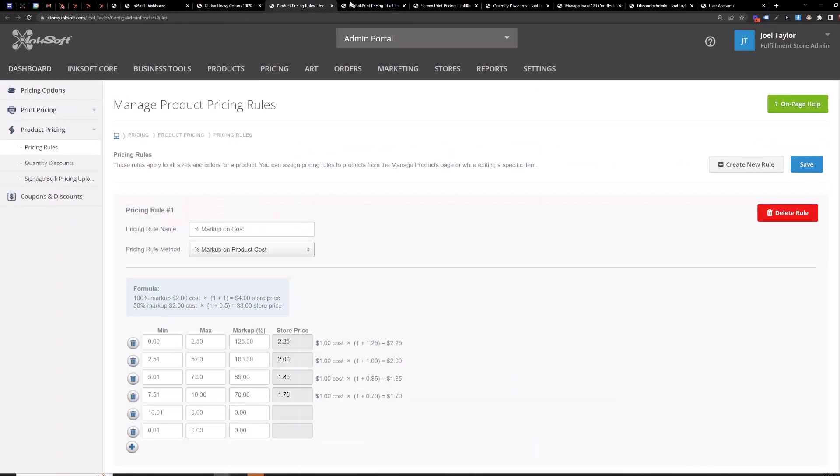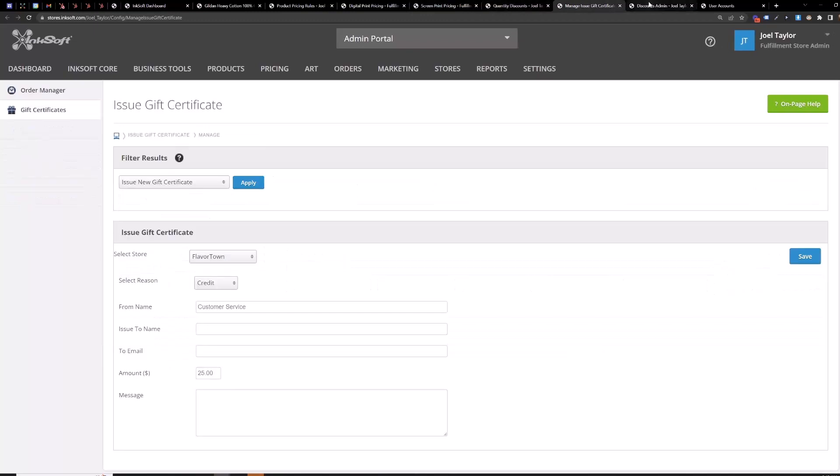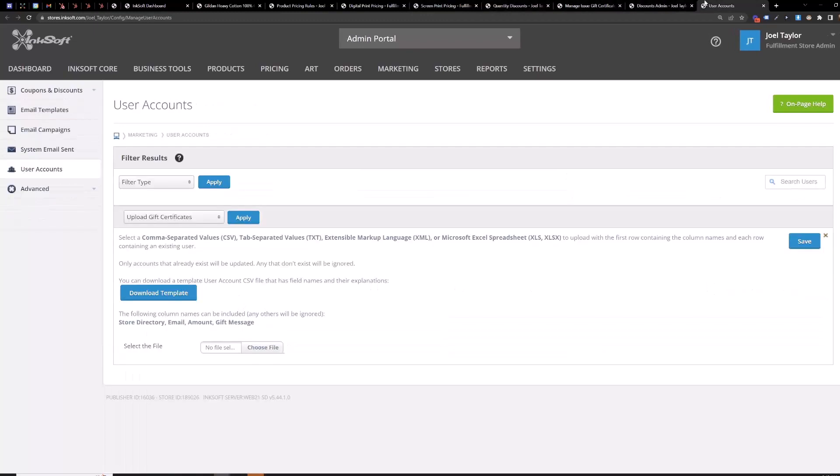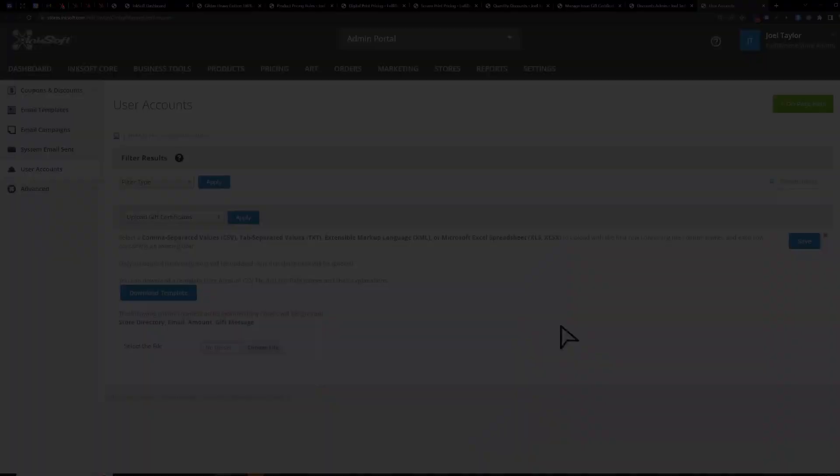And then you will upload it here so just select the file choose file upload your CSV and then save and give it a couple minutes it'll send out emails to all the customers in your CSV and assign that gift certificate amount to those user accounts.